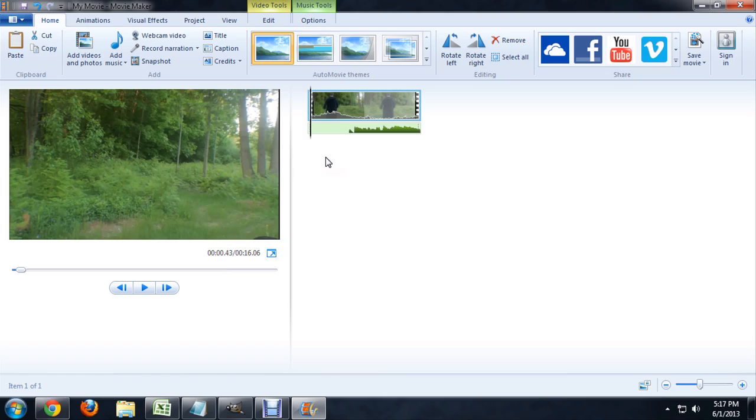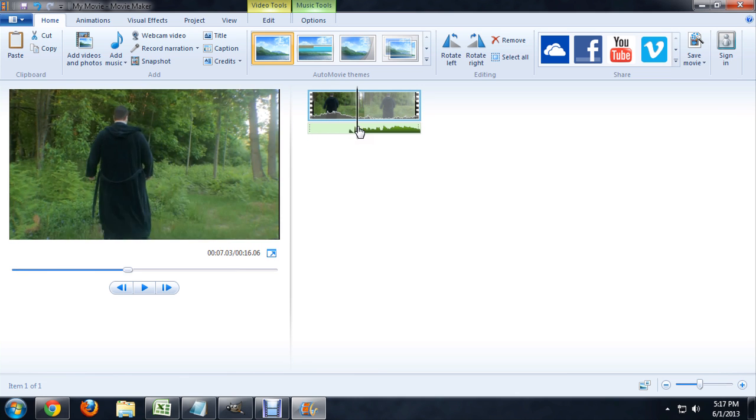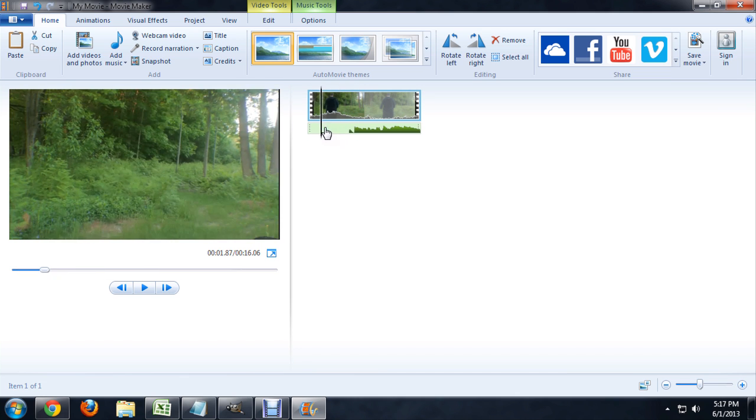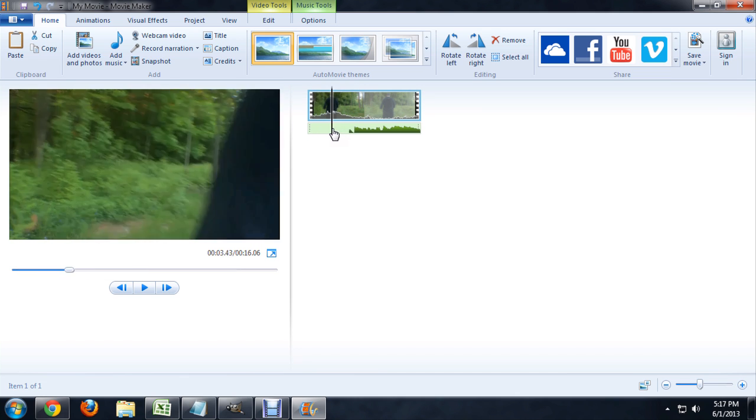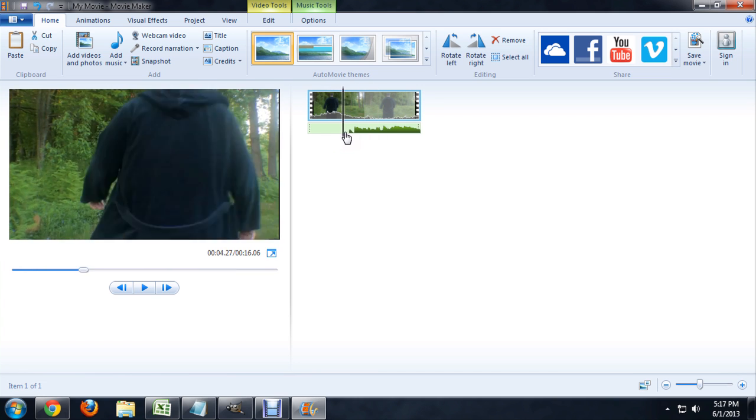So here I am inside Movie Maker and I've got this clip and you can see the waveform, it's got some road noise going on and I've also got this music that I've put underneath it.